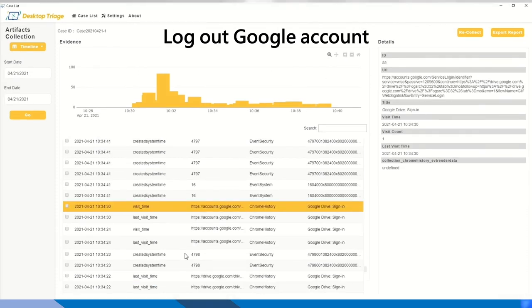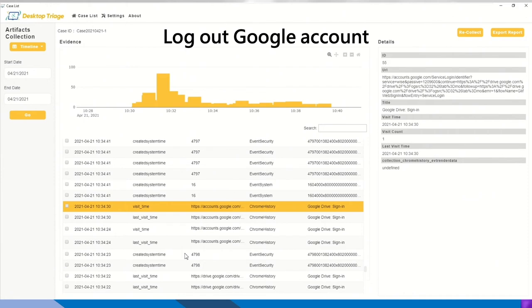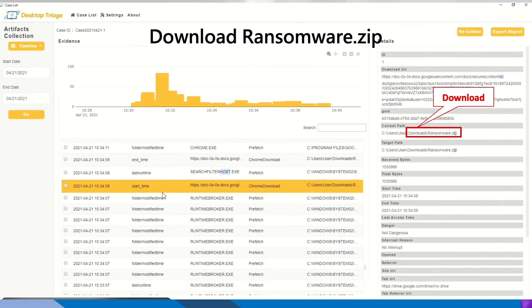Before opening the ransomware file, we can see there is an artifact which is Chrome history. So all the activities done by Chrome can be logged in an artifact called Chrome history. The ransomware file has been downloaded.